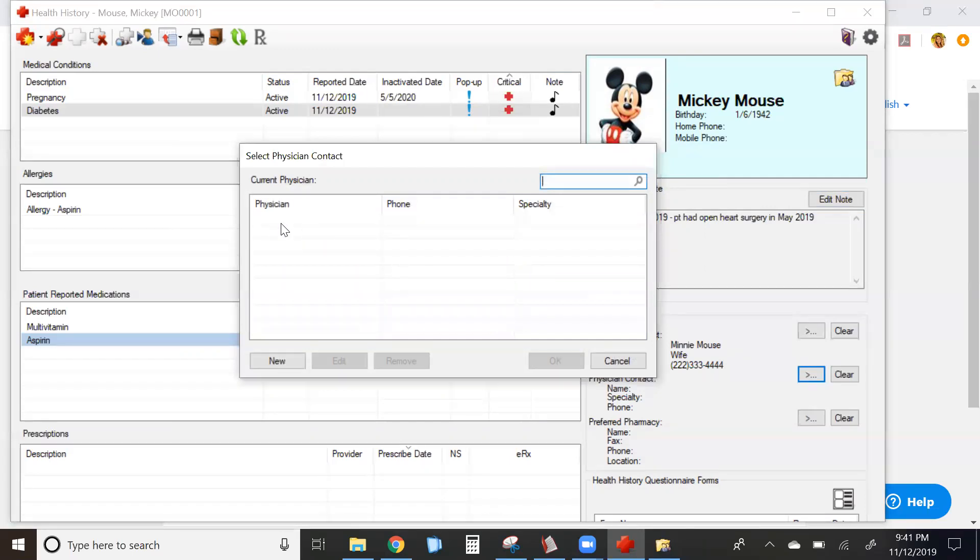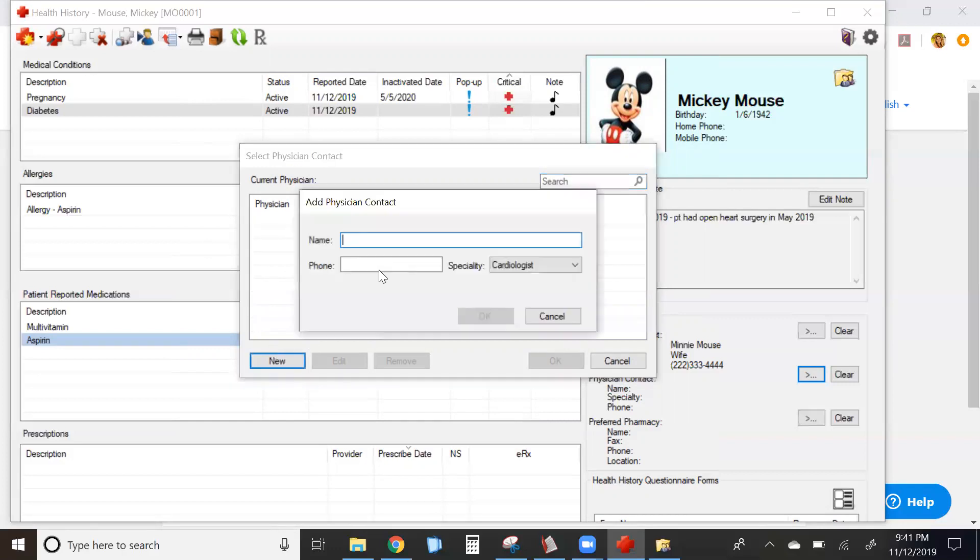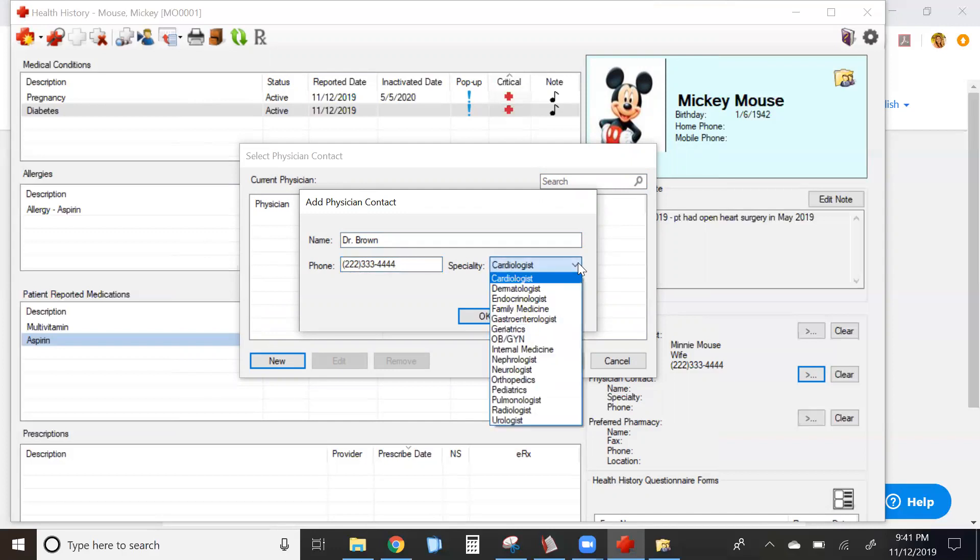Once you start to add physicians into the system for other patients, they'll be available here to choose from for additional patients. When you're starting out, this will be blank. You can also decide the specialty of this physician.